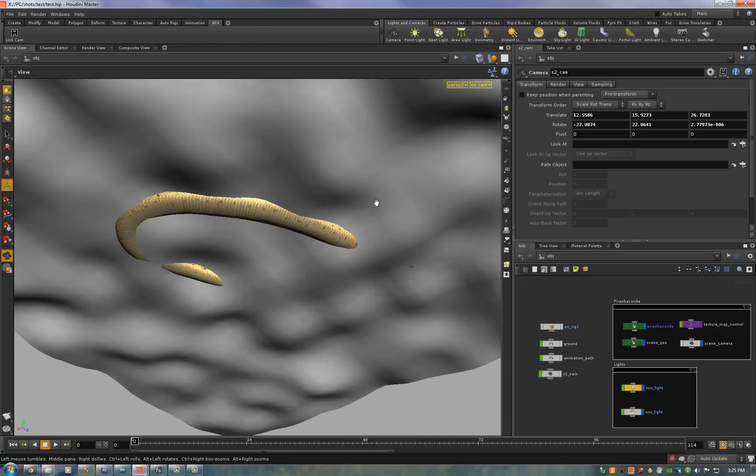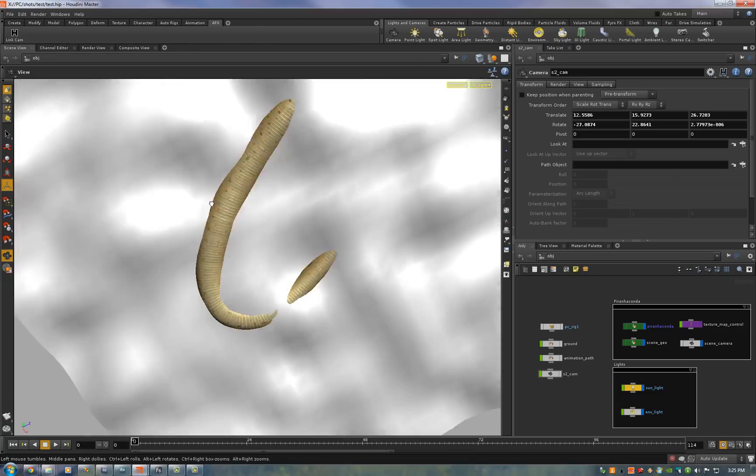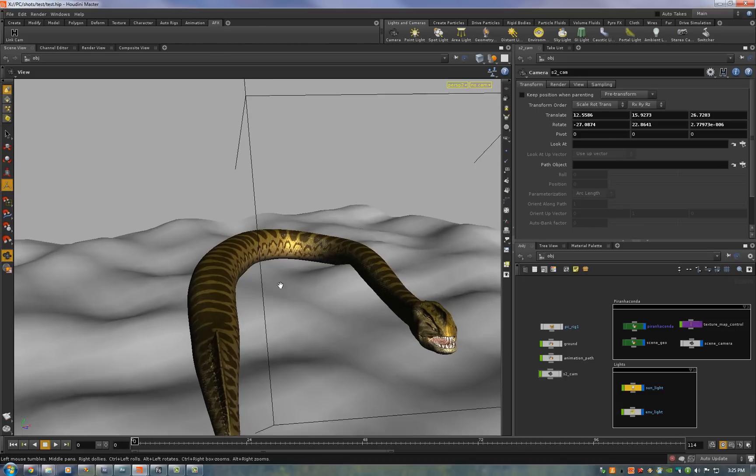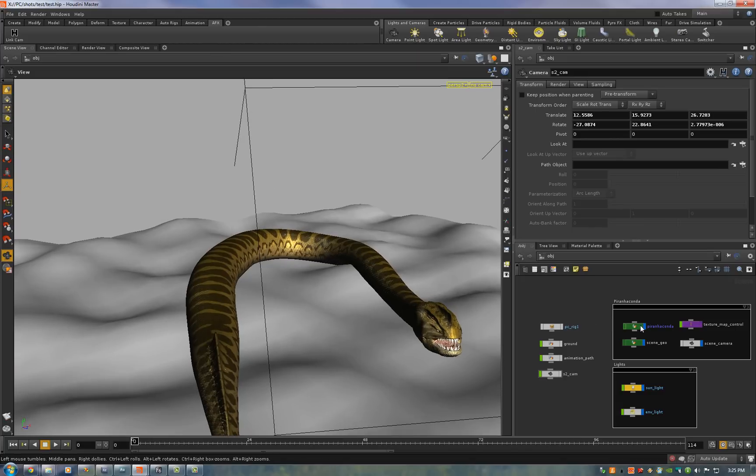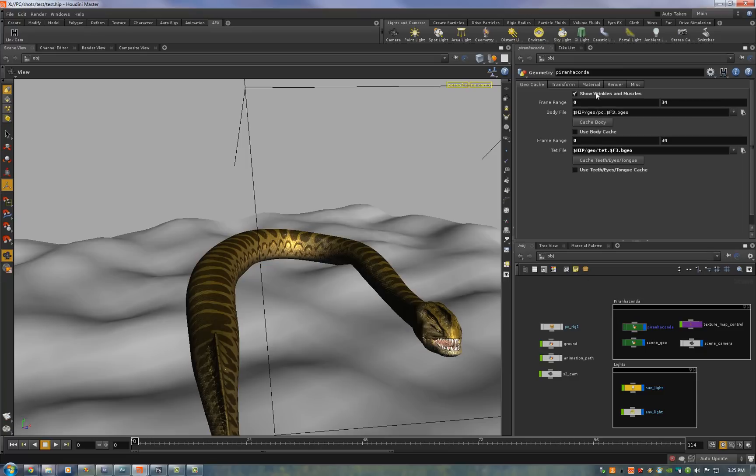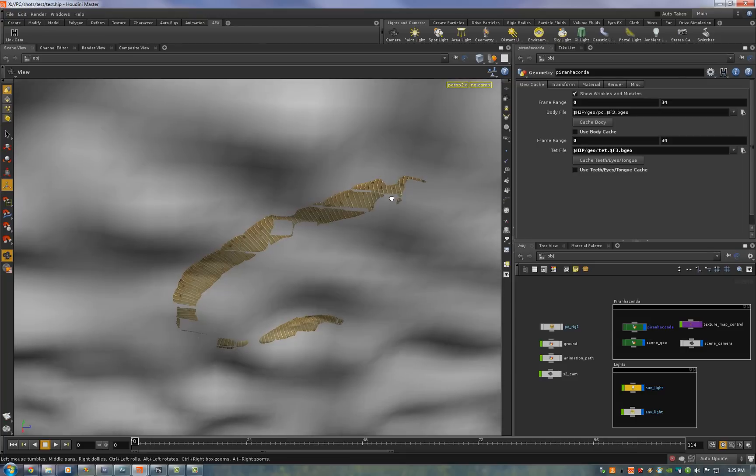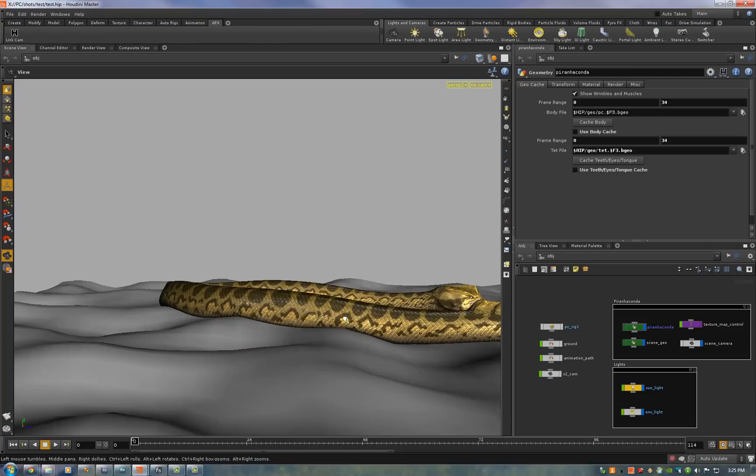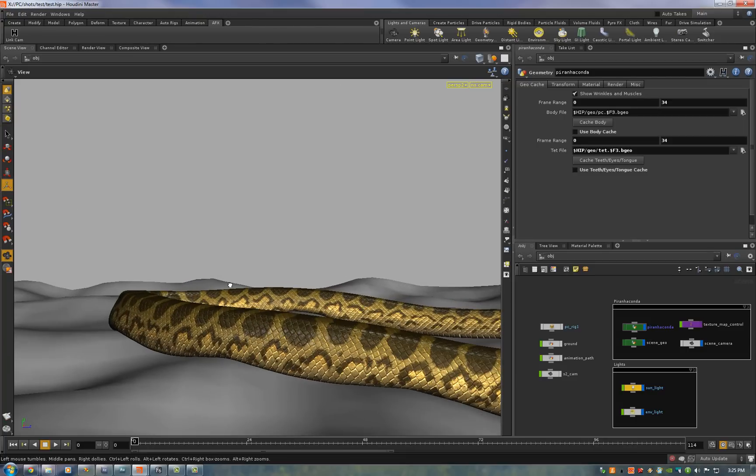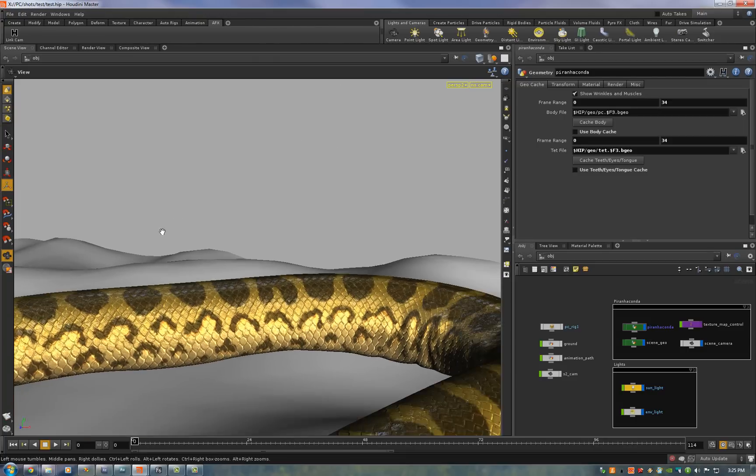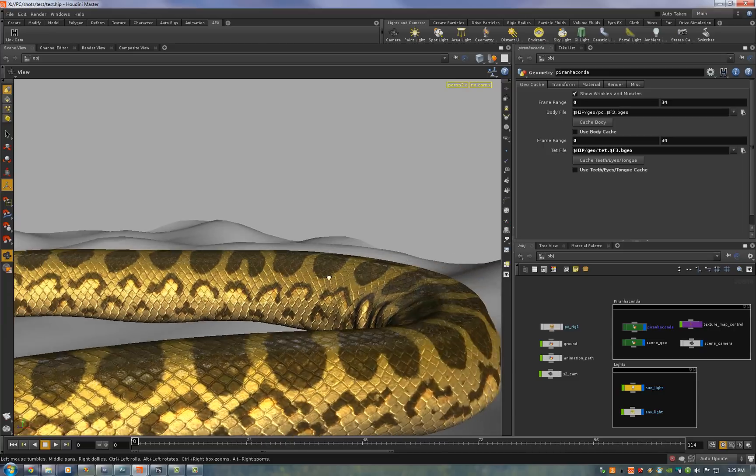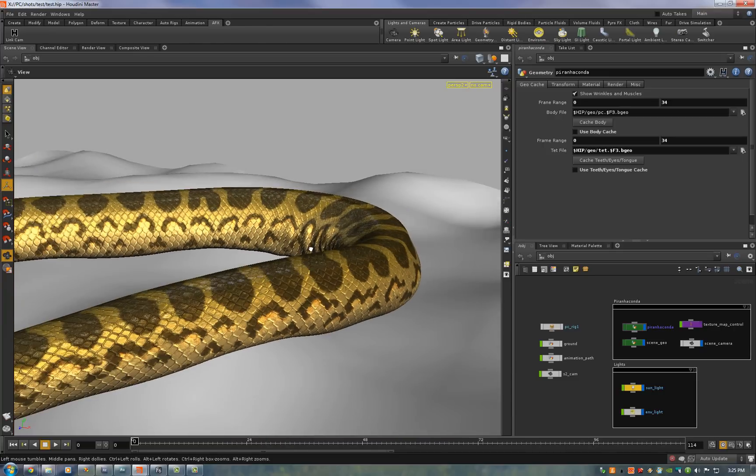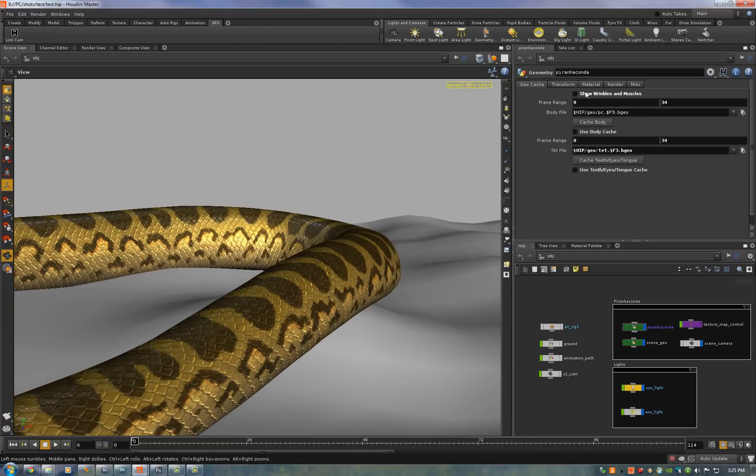Now to get him to conform to the ground all we have to do is click on the piranaconda render node and click show wrinkles and muscles. There we go. Now he's perfectly conformed to the ground. You can see I'll turn it on and off and you'll see the difference.